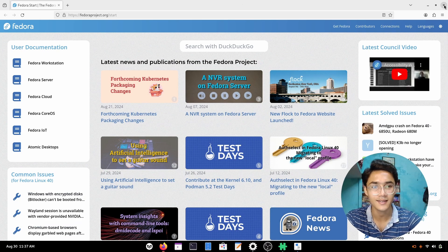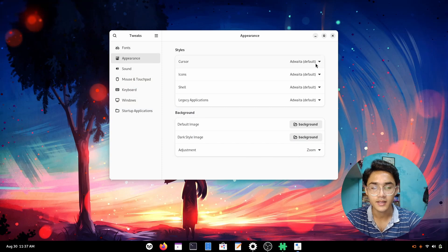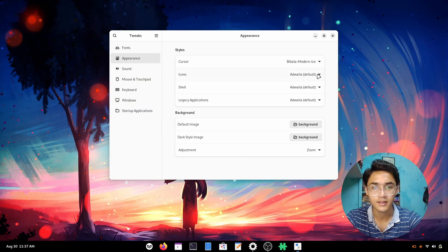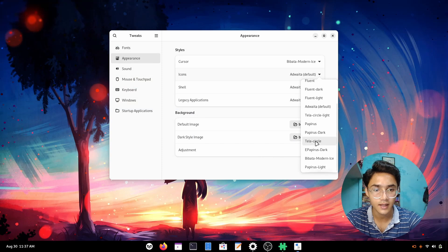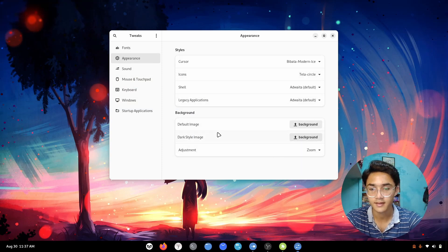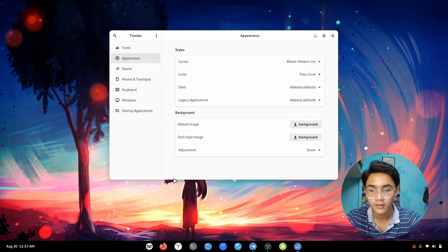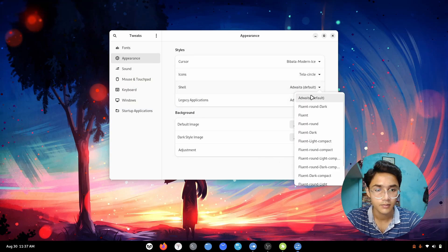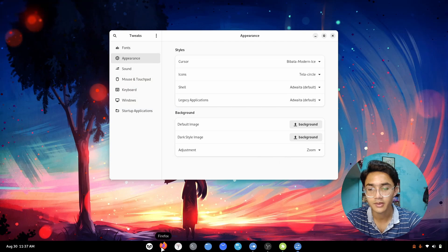You have to install the cursor. Now let's go to the icon packs, go with Tela circle. I'm going with the normal Tela circle. This one looks pretty nice. Then go with shell. I thought I installed Orcas GDK but it isn't here. I forgot to install it.